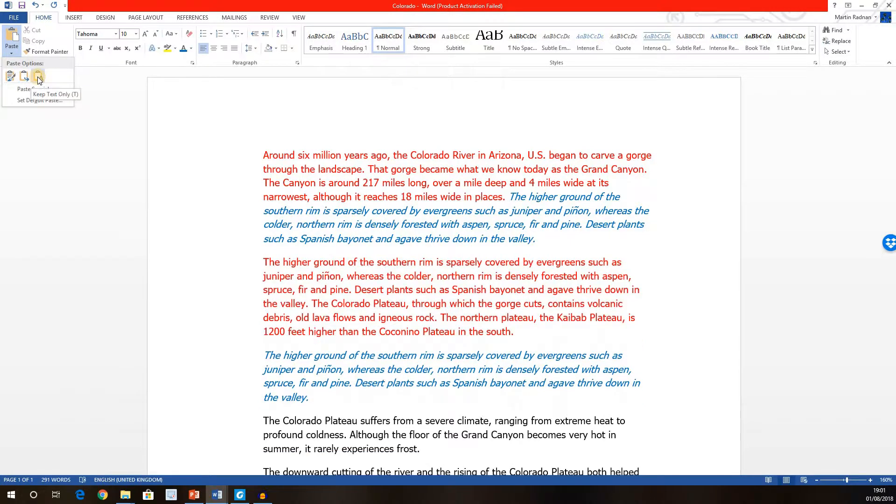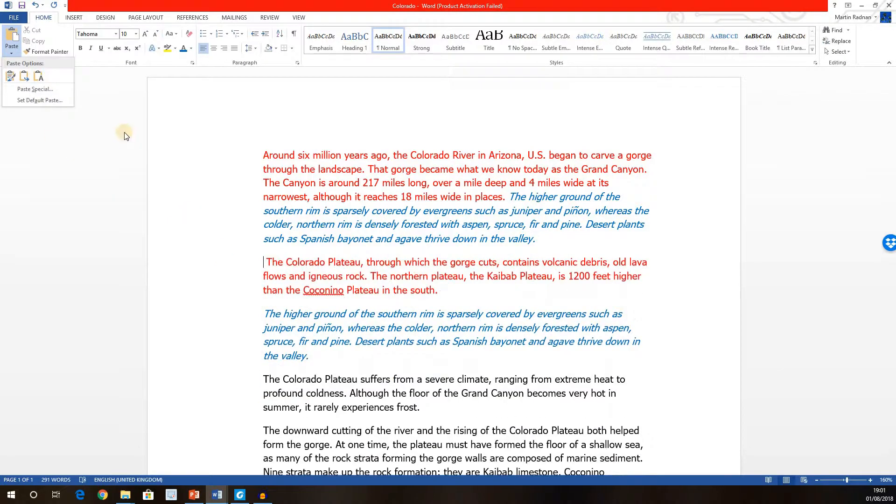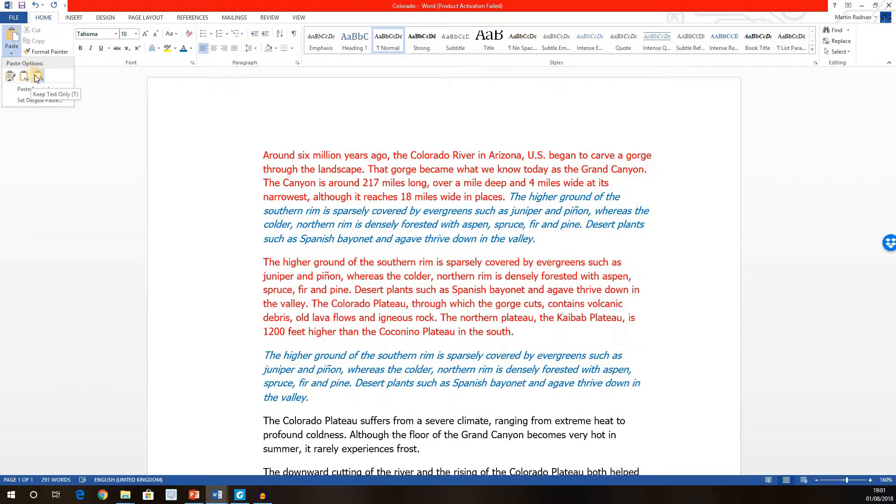Next, if we click on the third option, Keep Text Only, now none of the original formatting is retained, and the default formatting of the new document is applied. So as we can see, the red section that says the higher ground is now precisely the same as the beginning, which says around 6 million years ago.